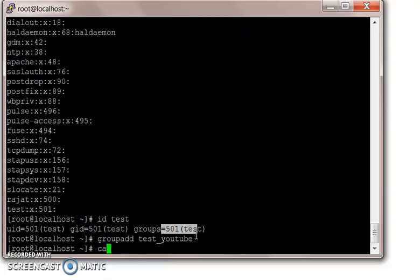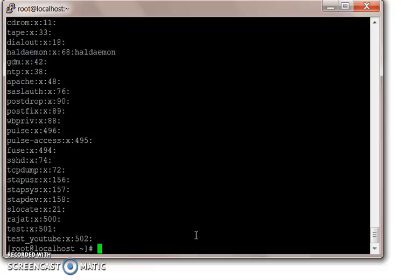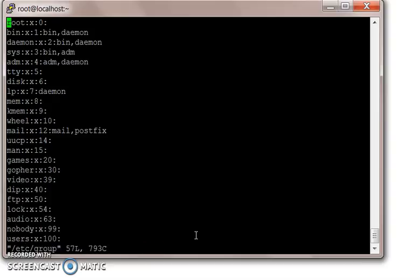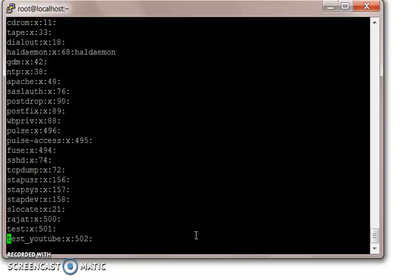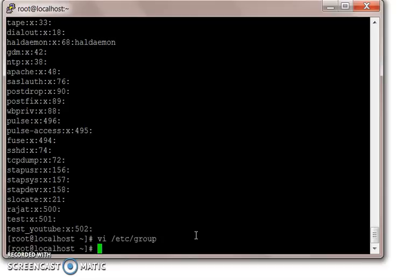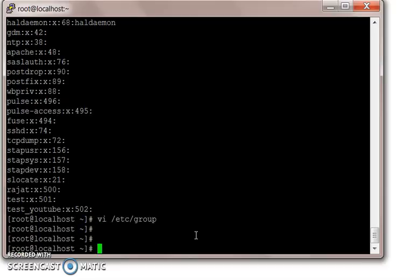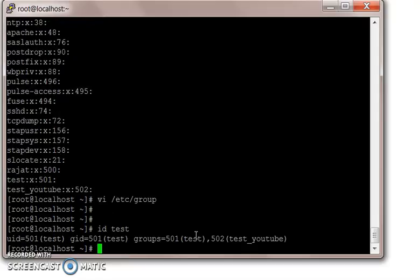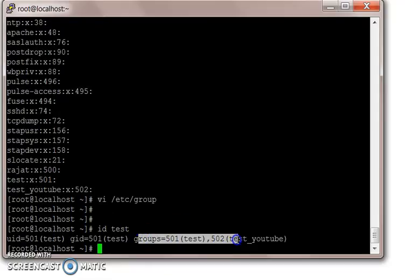Now that group should come in our group file. There we go, added on the bottom. Test user access to this group. Now we do ID test, and the test user has got group of test and test YouTube.